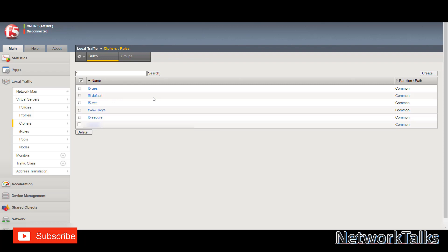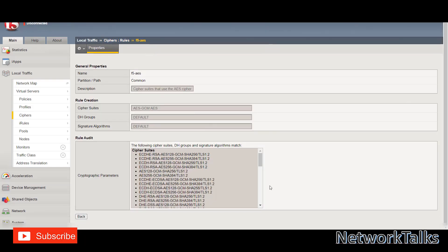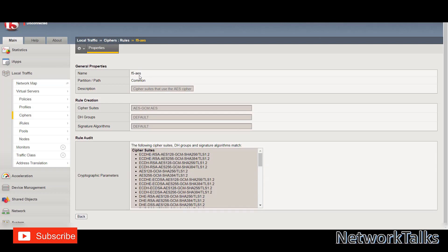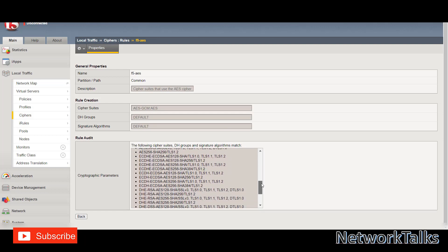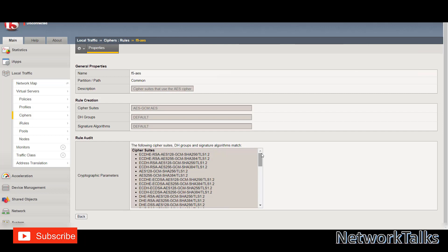If we go into one of the rules — for example, the F5-AES rule — you will see what cipher suites or cryptographic parameters are supported and enabled in that particular profile. If you map this AES profile under your client SSL profile, all these cipher suites will be enabled on that profile, and that profile will then be bound to the virtual server on the F5, enabling those parameters for that application.